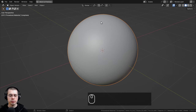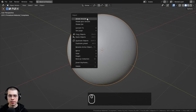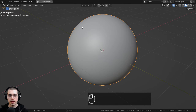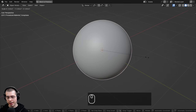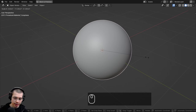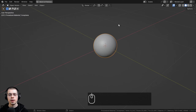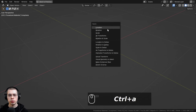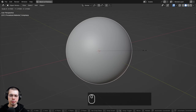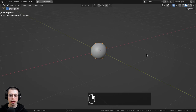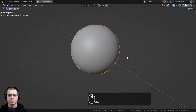We now have a nice smooth icosphere. I'm going to use the object context menu and shade the object smooth. Then I'll hit S to scale and scale it down by 0.2 and hit Enter. Then I can press Ctrl+A and apply the scale, because the default objects in Blender are quite large.